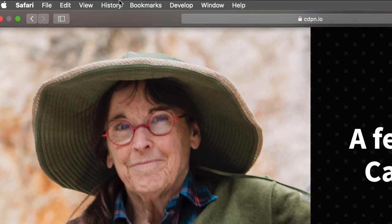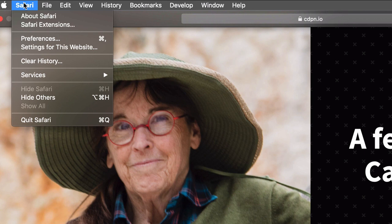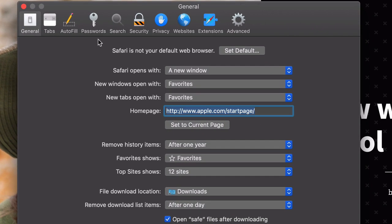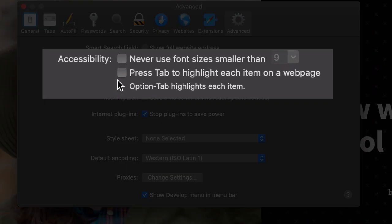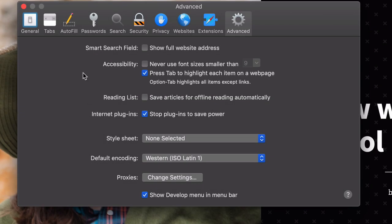In Safari, click on the menu labeled Safari, choose Preferences, and then click Advanced. In the Accessibility section, click the Press tab to highlight each item on a web page checkbox.